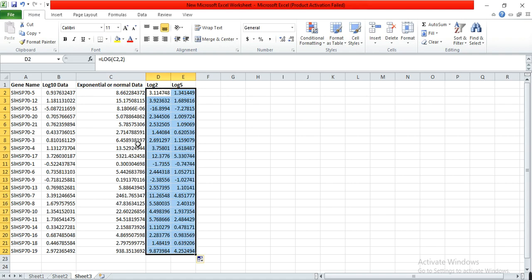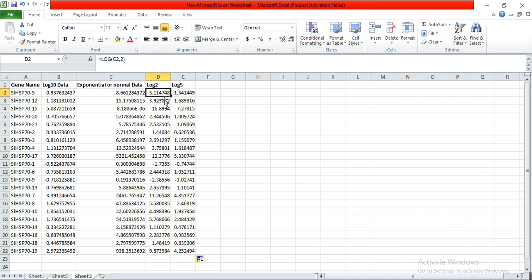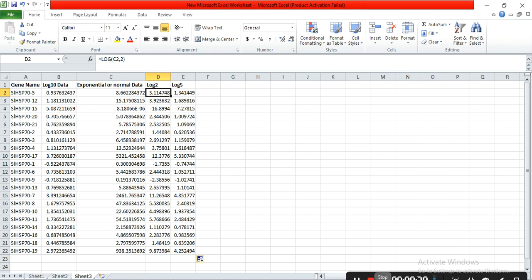In this way we can convert our data from one form to another in Excel easily — log data into exponential form, exponential or normal data into log form, or one log form into another log form. Hopefully this video helps you. If you have any query, please like, comment, and share, and I will try to solve it. Thank you.